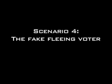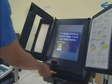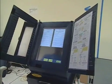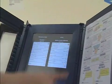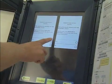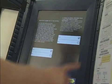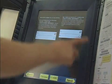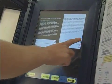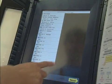The fourth scenario is a fake fleeing voter. The voter gets his smart card and inserts it in the edge. The voter makes his choices. The voter checks the displayed summary, which is accurate.